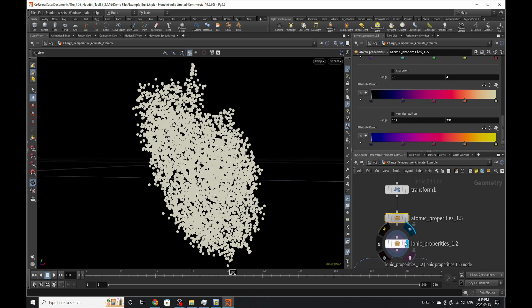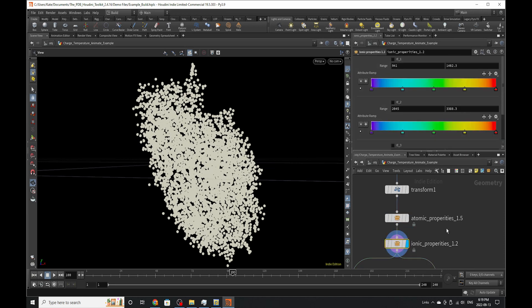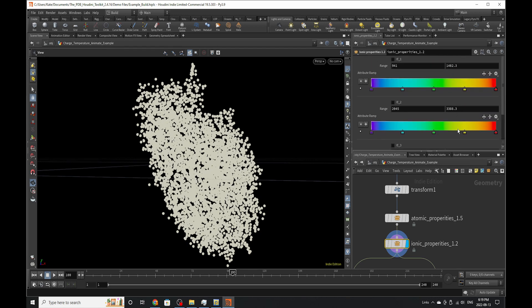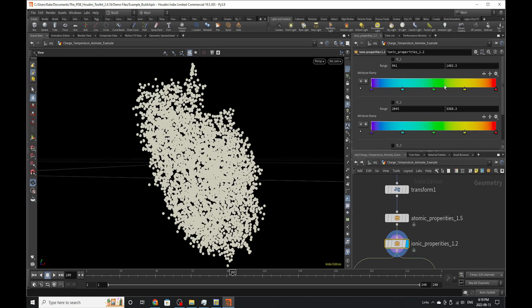Now let's move on to the ionic properties. The ionic properties show the ionization energies of all the elements. Currently, you can only really visualize up to three ranges of ionization energies. A lot more elements have more than three, but this was just to keep everything simple for now so I could come back to it and still work with this.